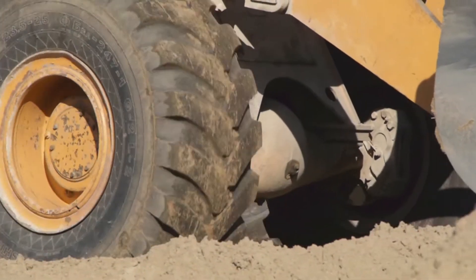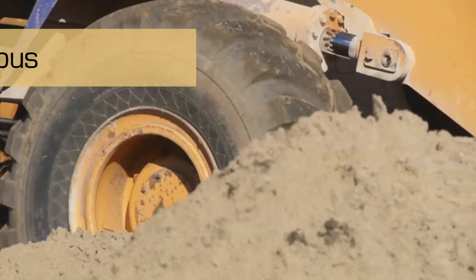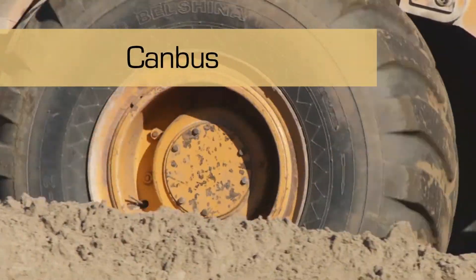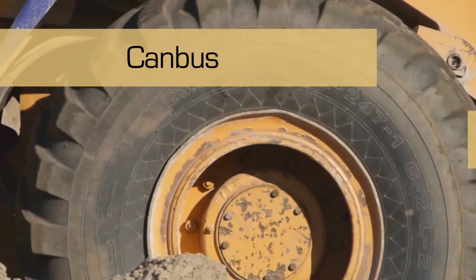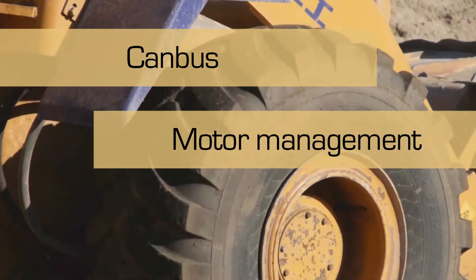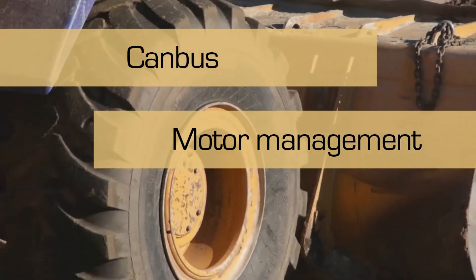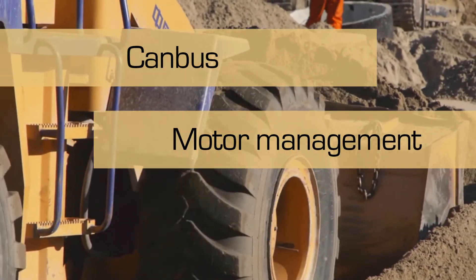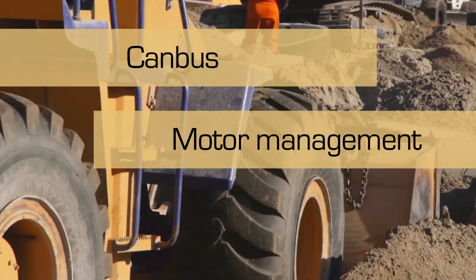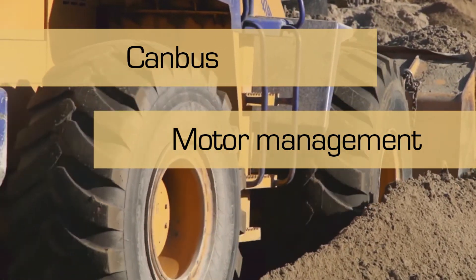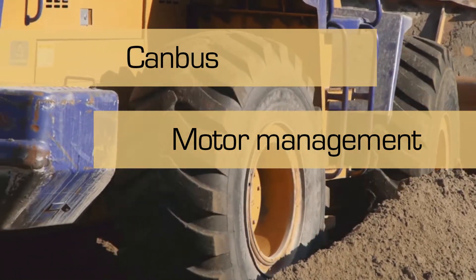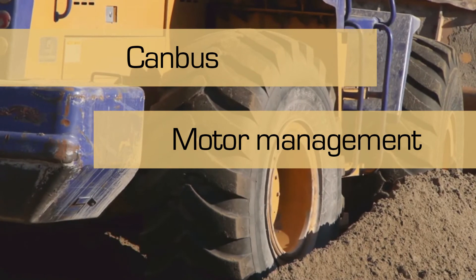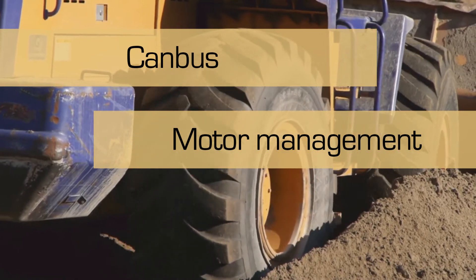Besides the Modbus protocol, we can use CANbus messages. This solution is used for remote motor management in, for example, ground moving machinery, ship motors or transport vehicles. We are not dependent on a specific engine brand.